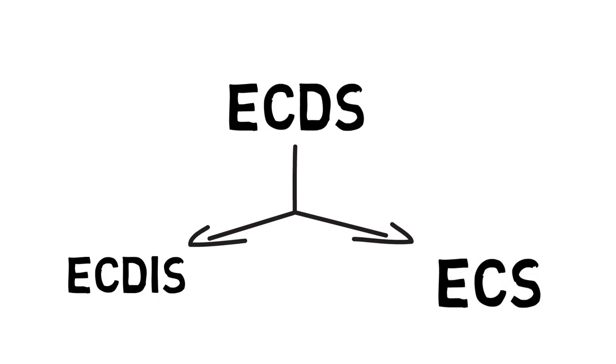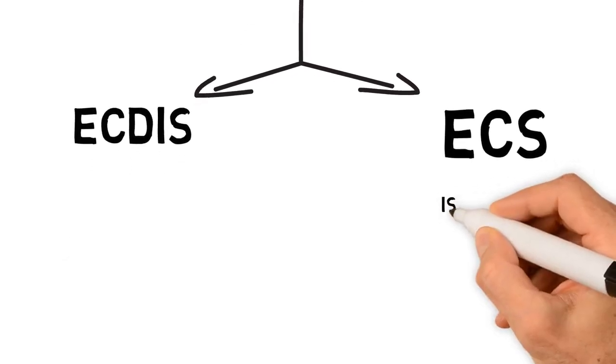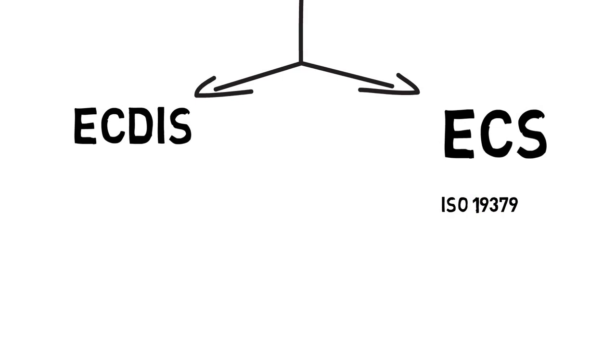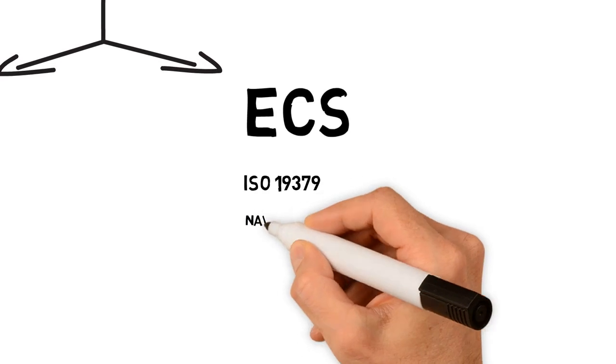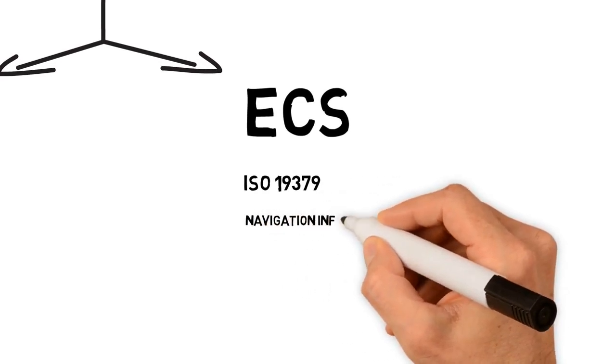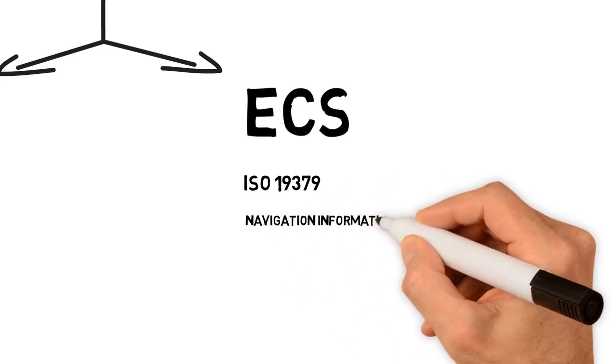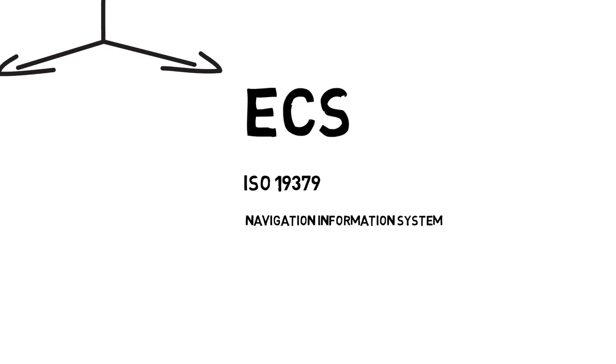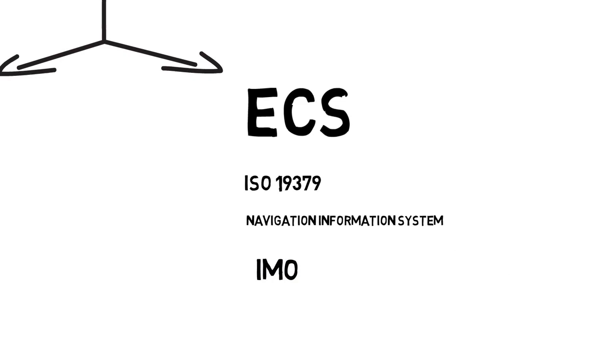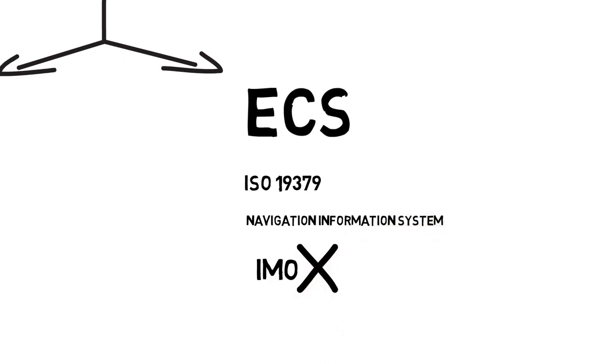Let us talk some more about ECS, that is Electronic Chart System. Well, this is specified in ISO 19379 as Navigation Information System, which electronically displays vessel position and relevant nautical chart data and information from an ECS database on a display screen, but does not meet all the IMO requirements of ECDIS, and it is not intended to satisfy the SOLAS Chapter 5 requirements to carry a navigational chart.